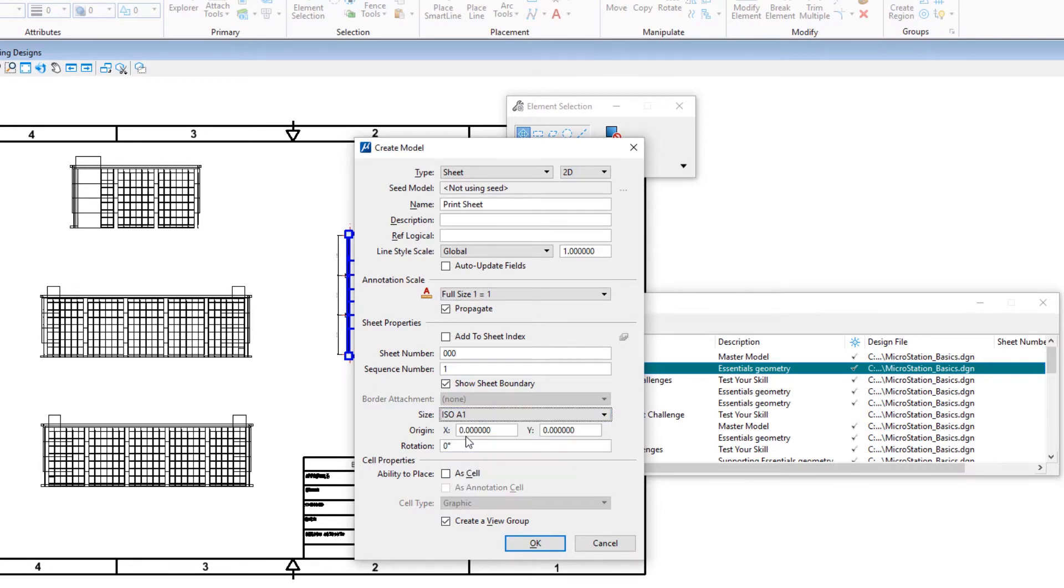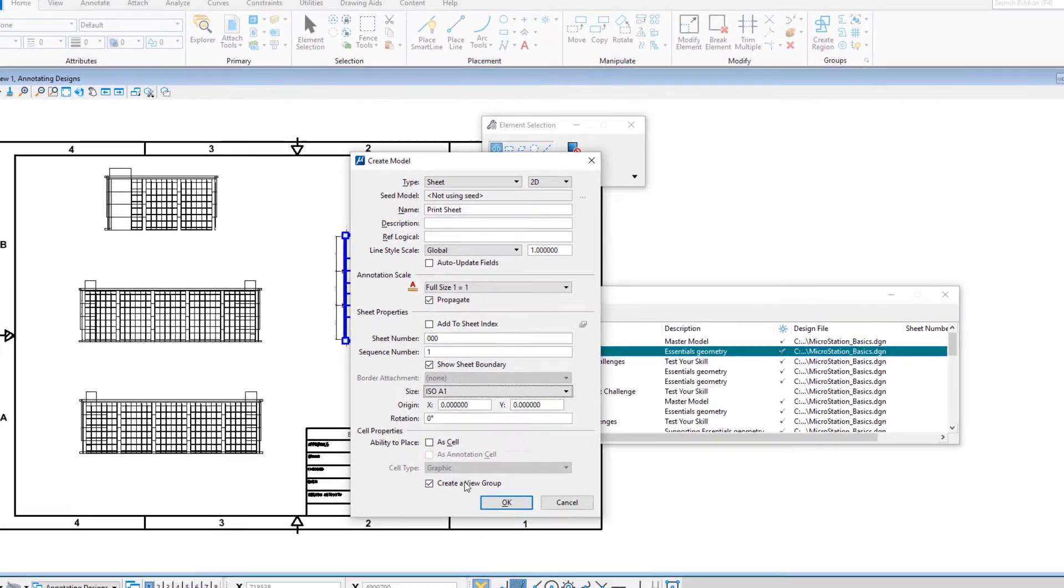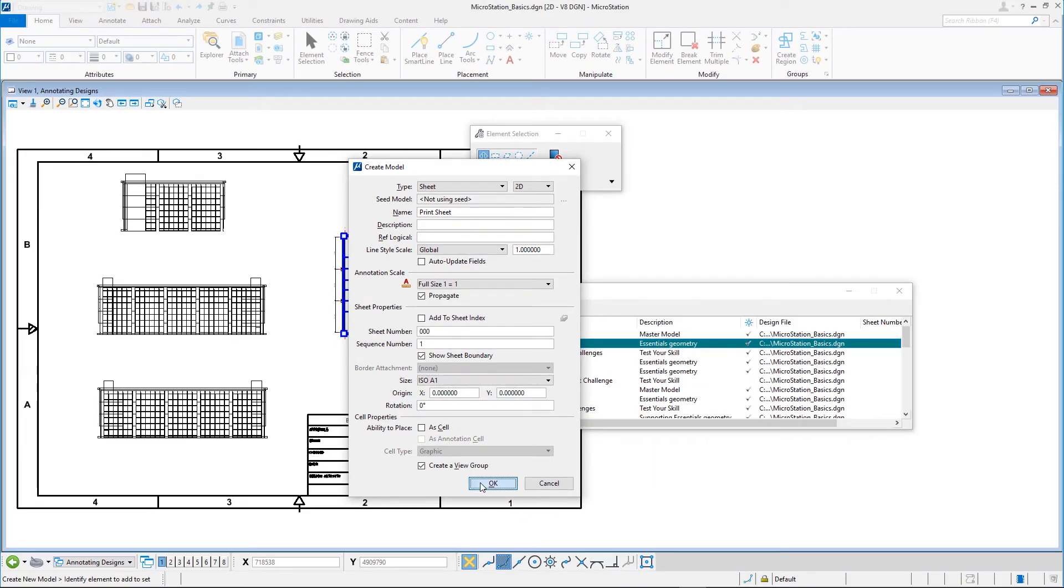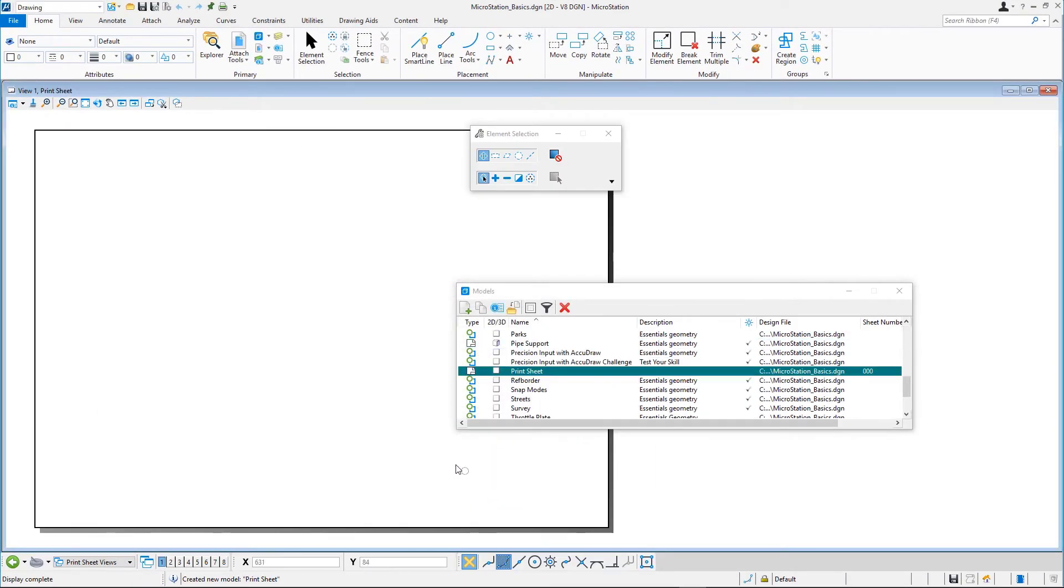A new sheet model is created and opened. The sheet boundary indicates the size of the sheet, in this case, a full-sized A1 paper sheet.